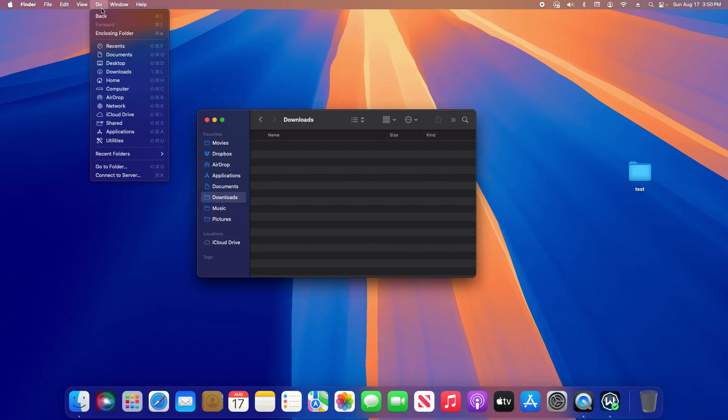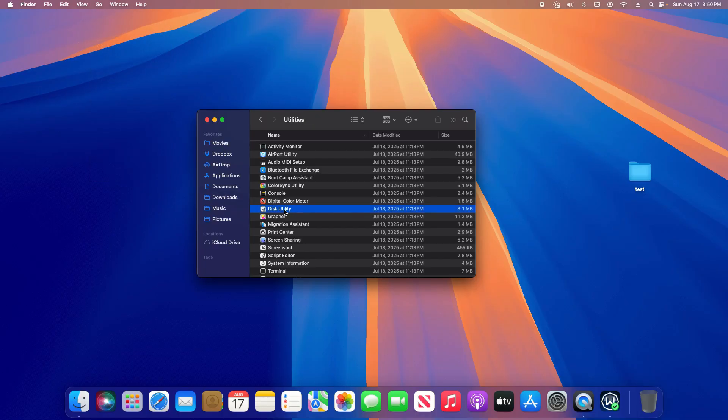With the Finder open, click on Go at the top and go down to Utilities, then search for Disk Utility and open it up.